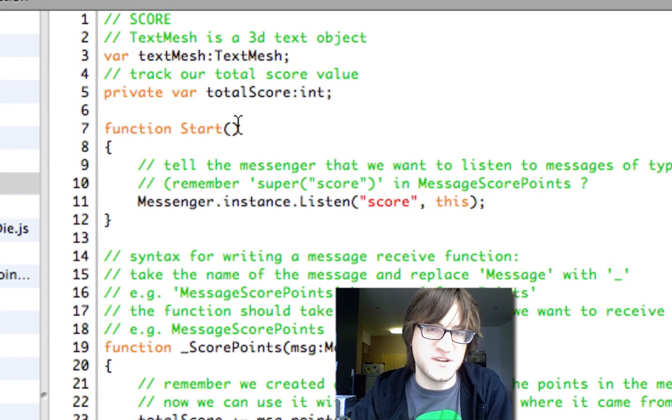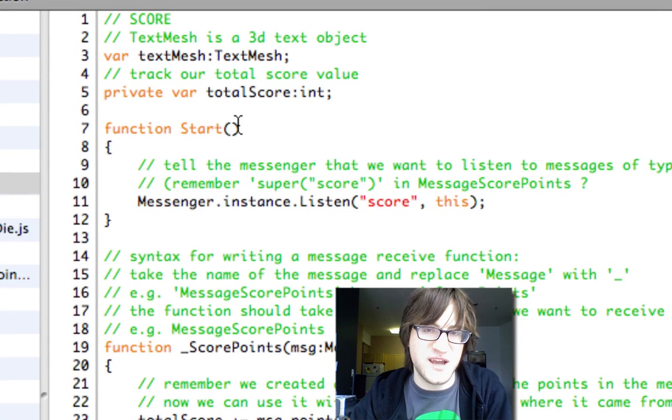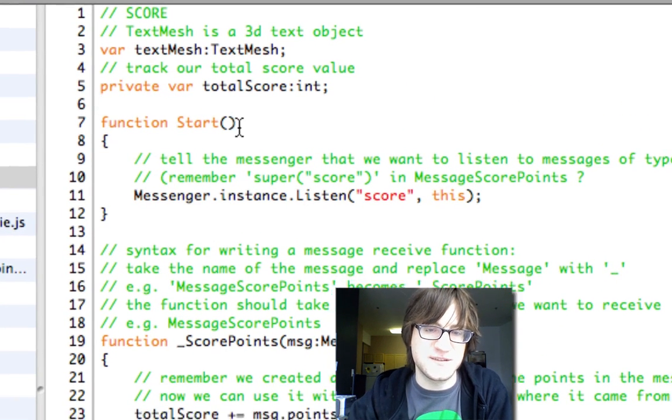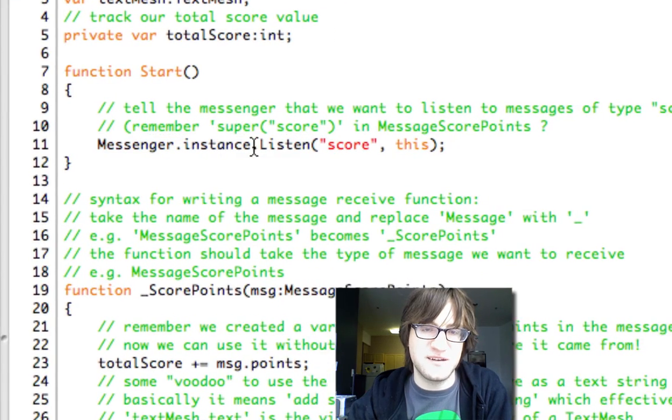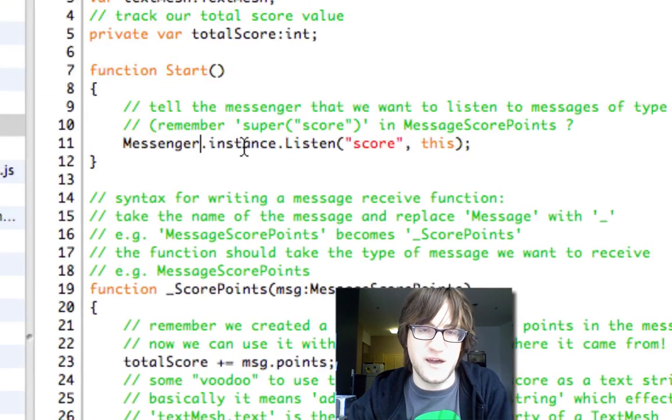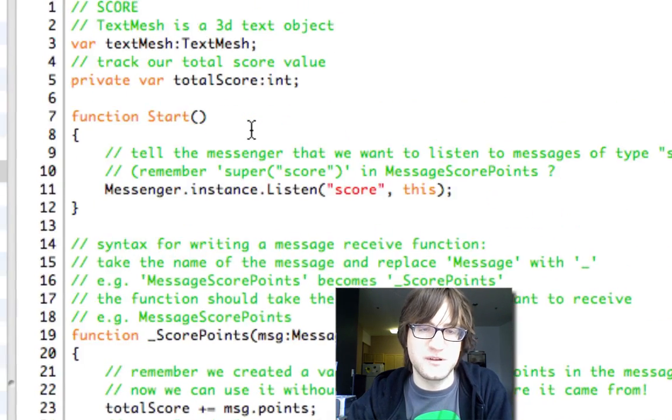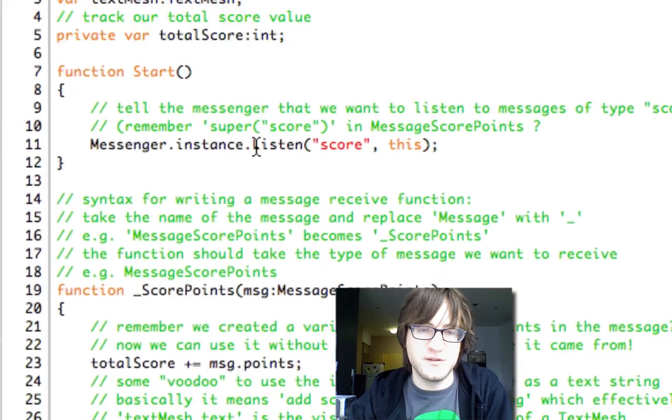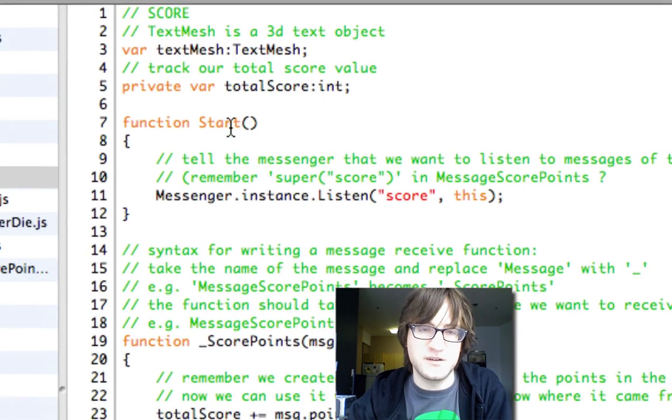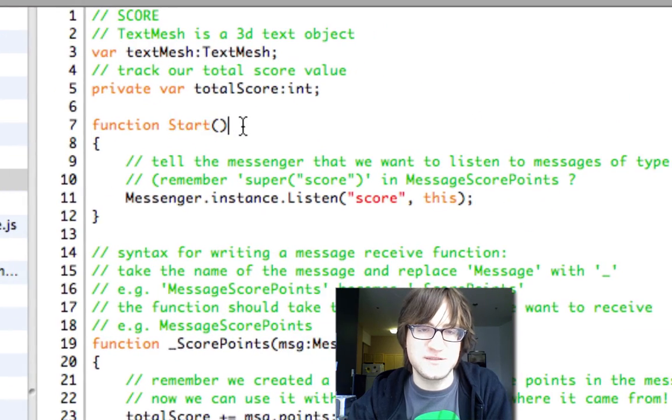And so if we called this on Awake, there'd be a chance that the instance variable hadn't been set, and this wouldn't work. So just remember to do your listen call on Start always.